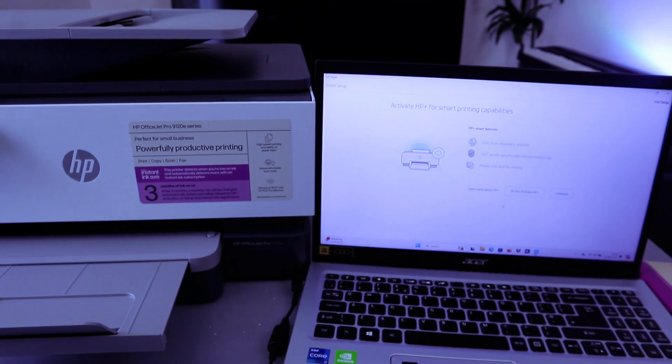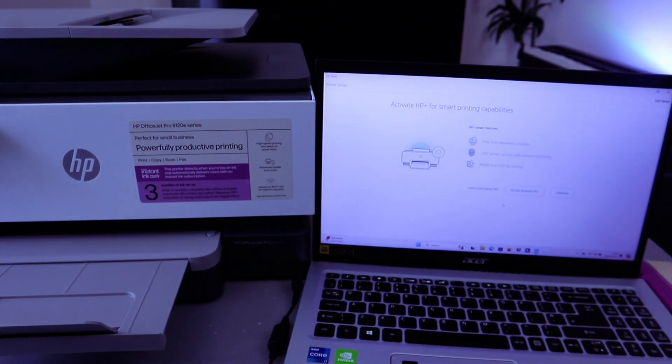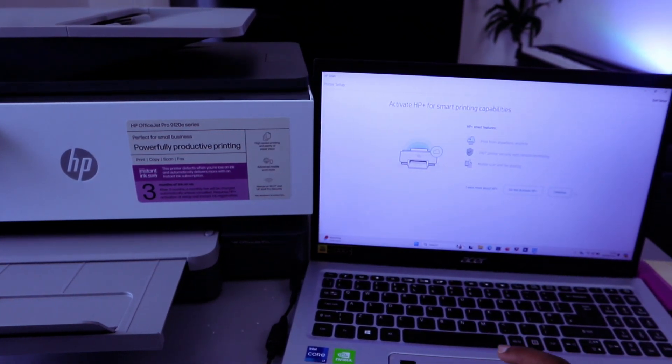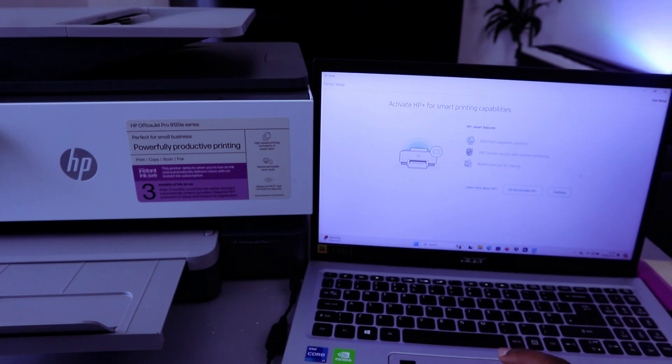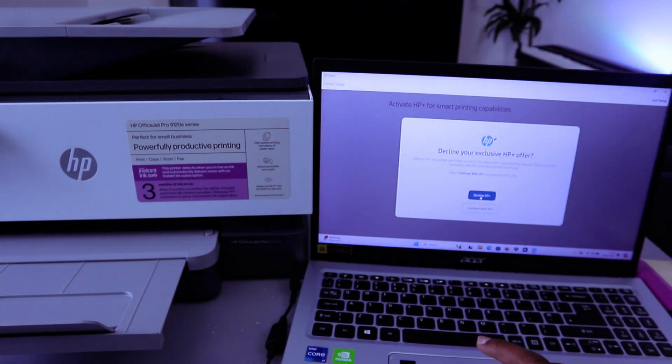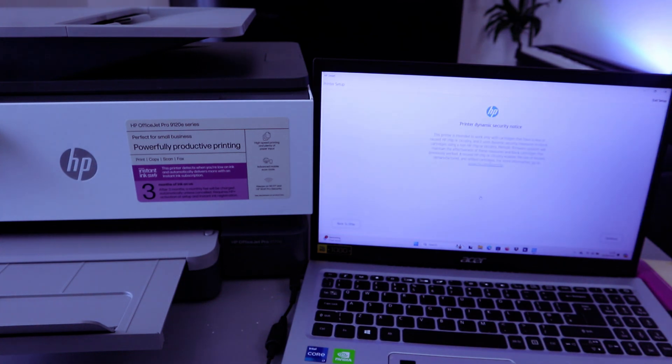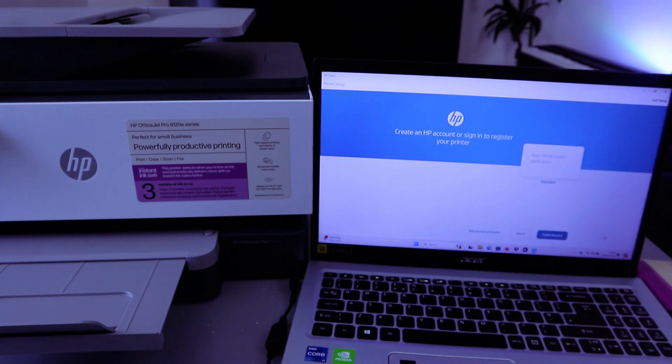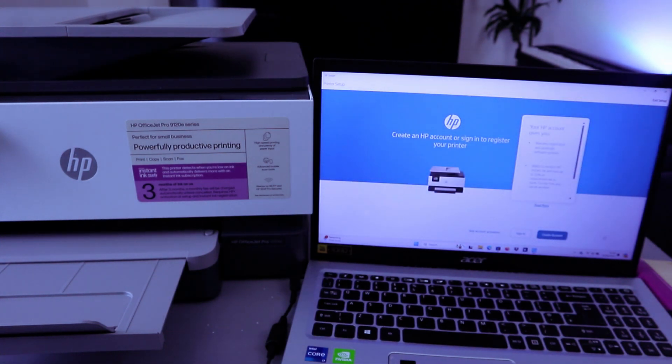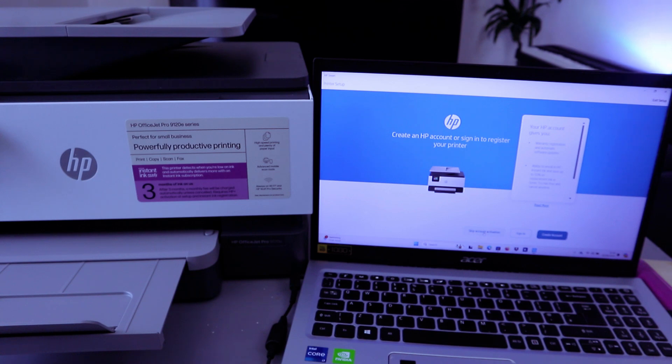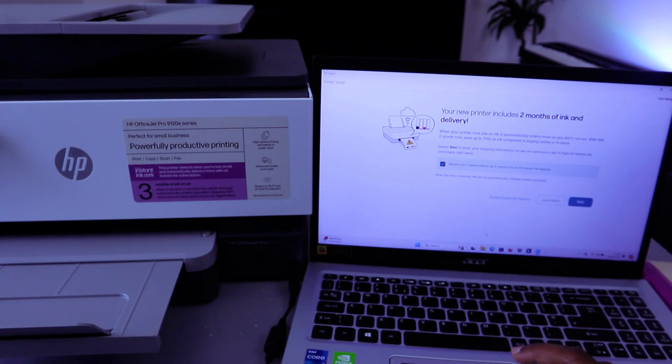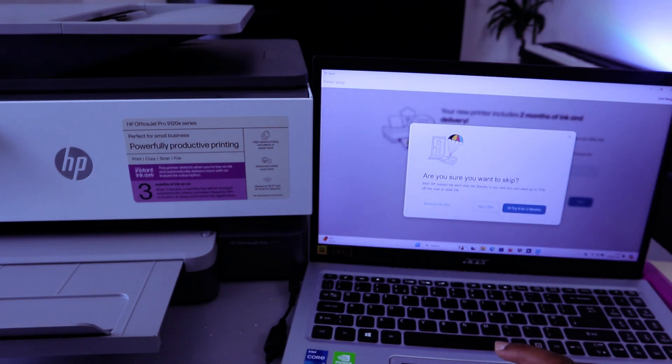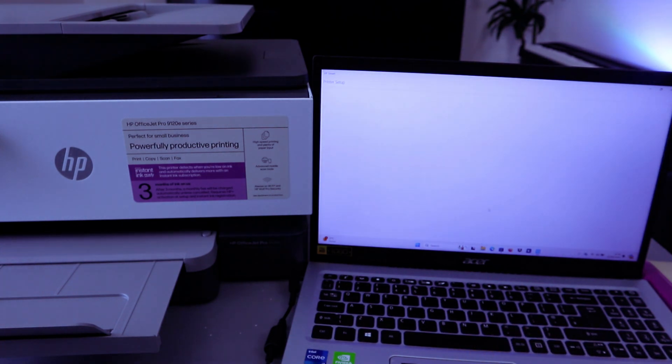Introducing HP Plus. Activate HP Smart printing capability? Do not activate. Select Decline. Select Decline, then select Continue. Create HP account? Skip account activation. Your printer includes two months of ink. Do not enable ink delivery. Skip, skip the offer. The reason I'm skipping this is because it's a tutorial.